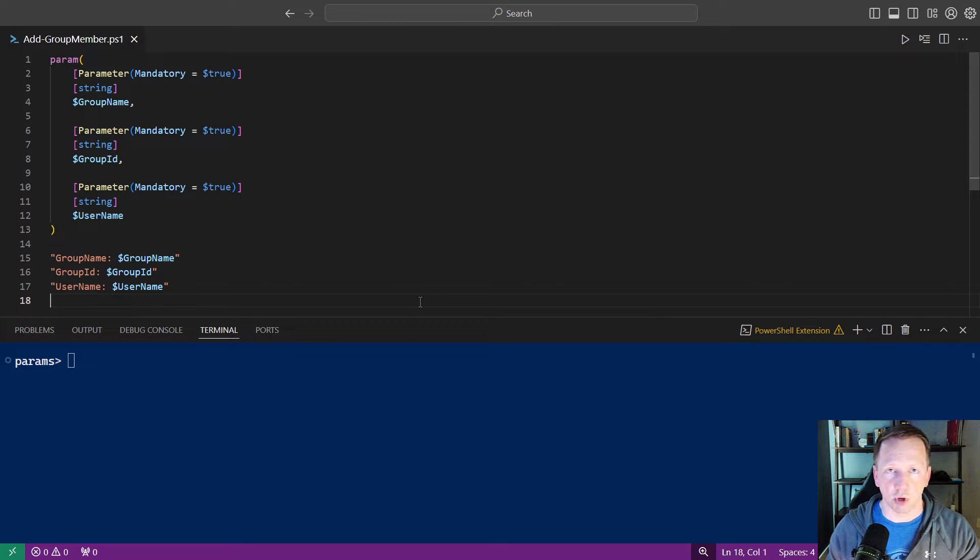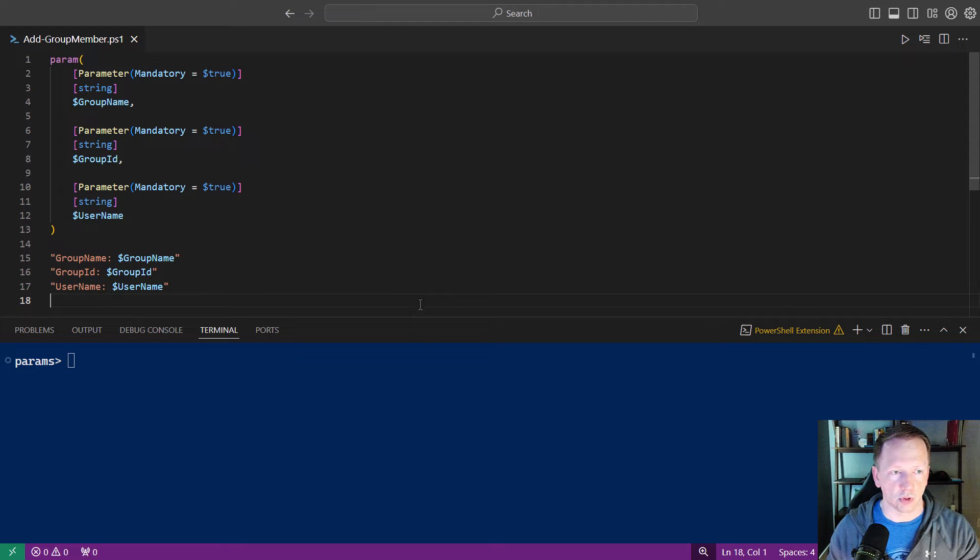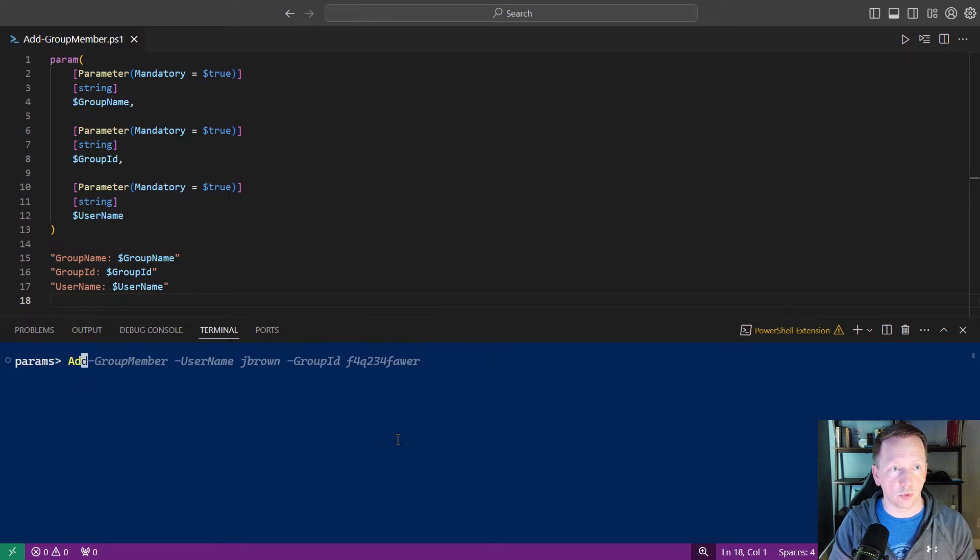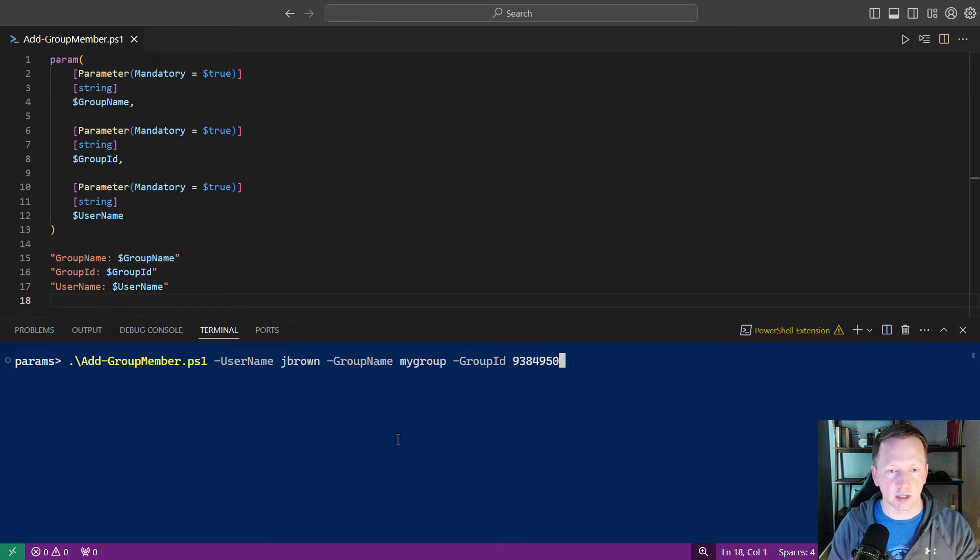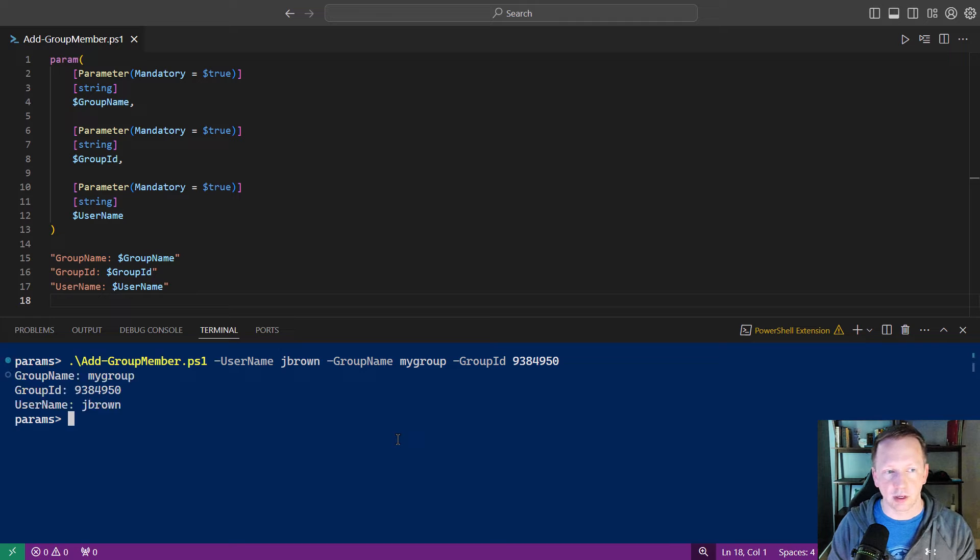And then down here at the bottom, we're just outputting those values as we go through it. But if we were to go ahead and run this, I have a previous example here. I've got the user name, the group name, and the group ID, and that outputs all of those.